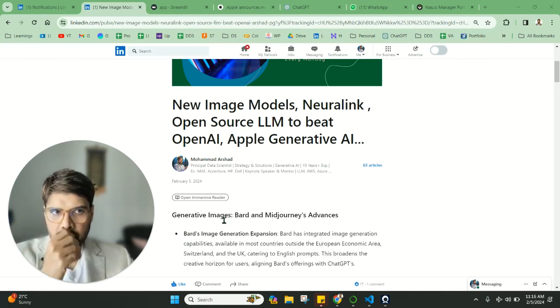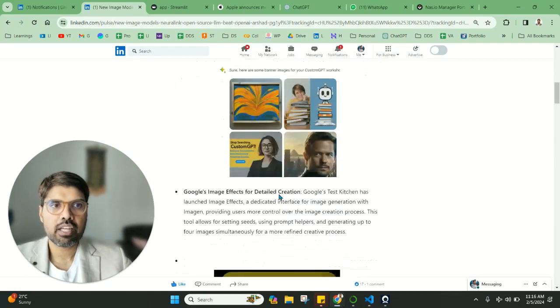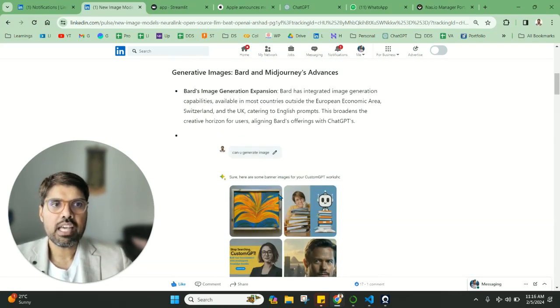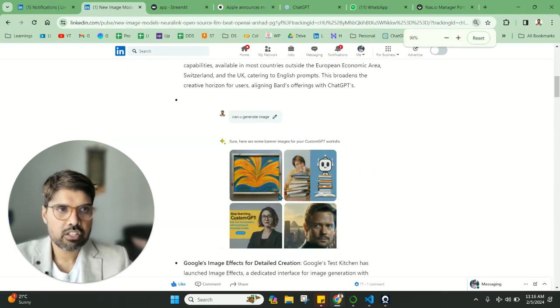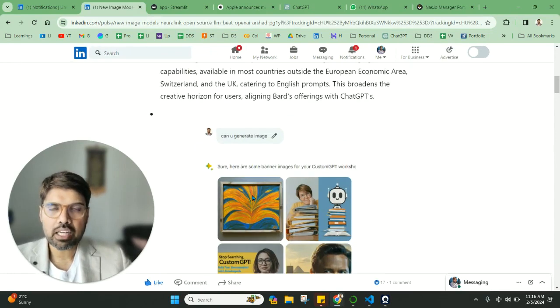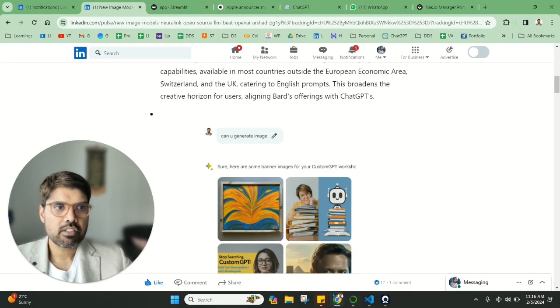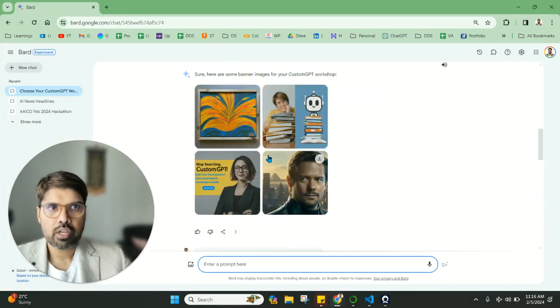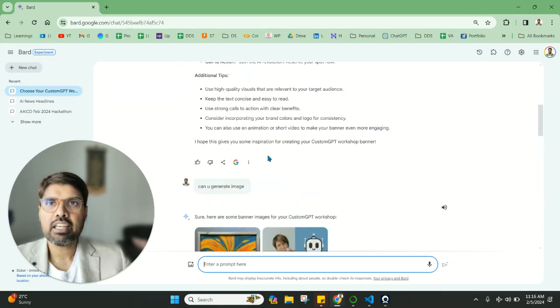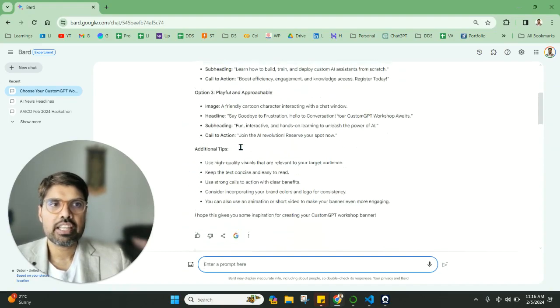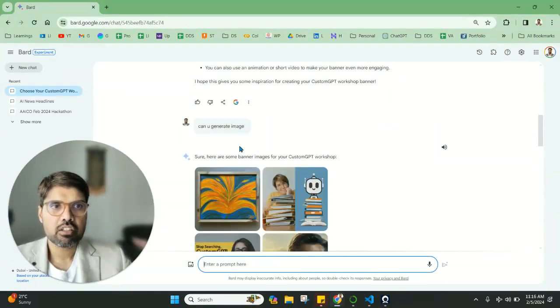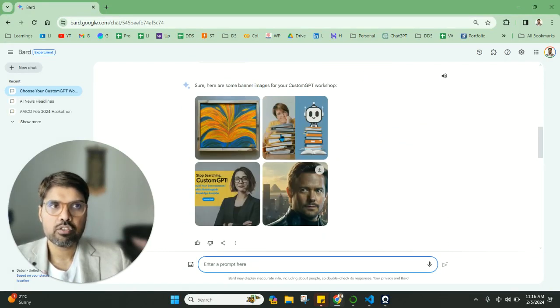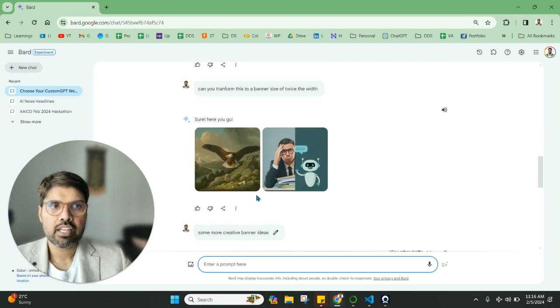Now coming to the first thing about generative images. We all know that generative images have been there for a long time. As you can see on my screen, we have used Google Bard to generate images. If you can see the latest things happening here, you can write directly from your Google Bard. You just mention 'create an image' or 'can you generate an image of a banner,' and it has generated an image. It gives you two or three options, and then you can ask it to generate more.